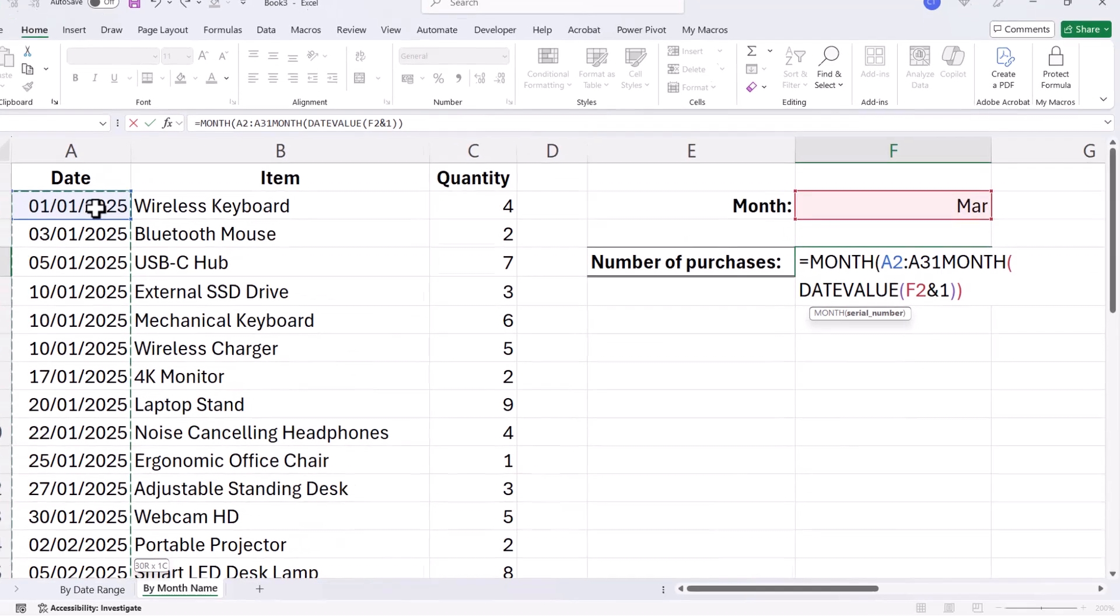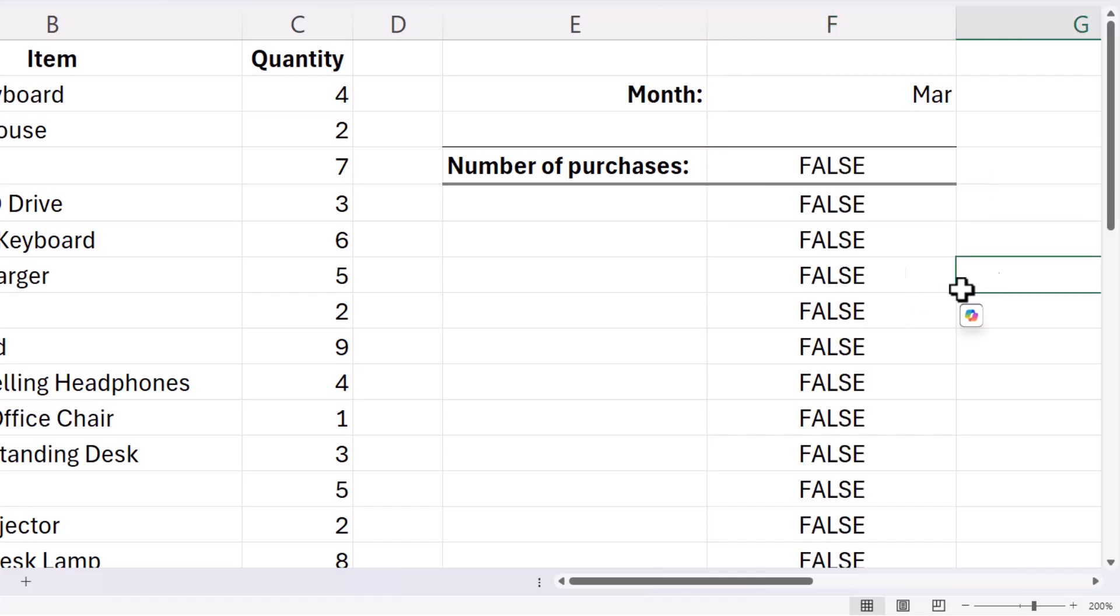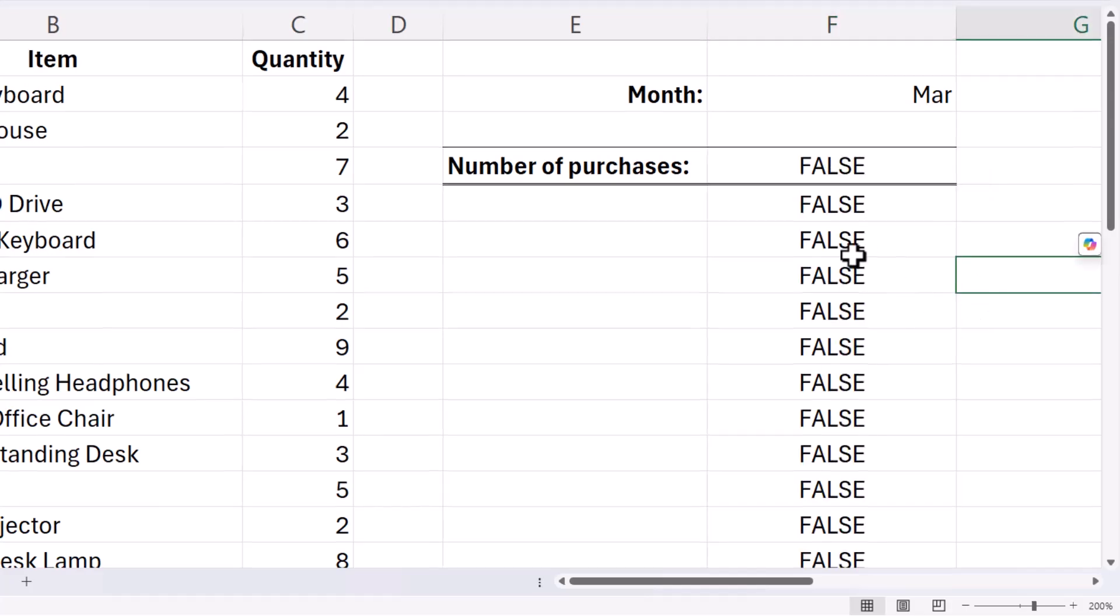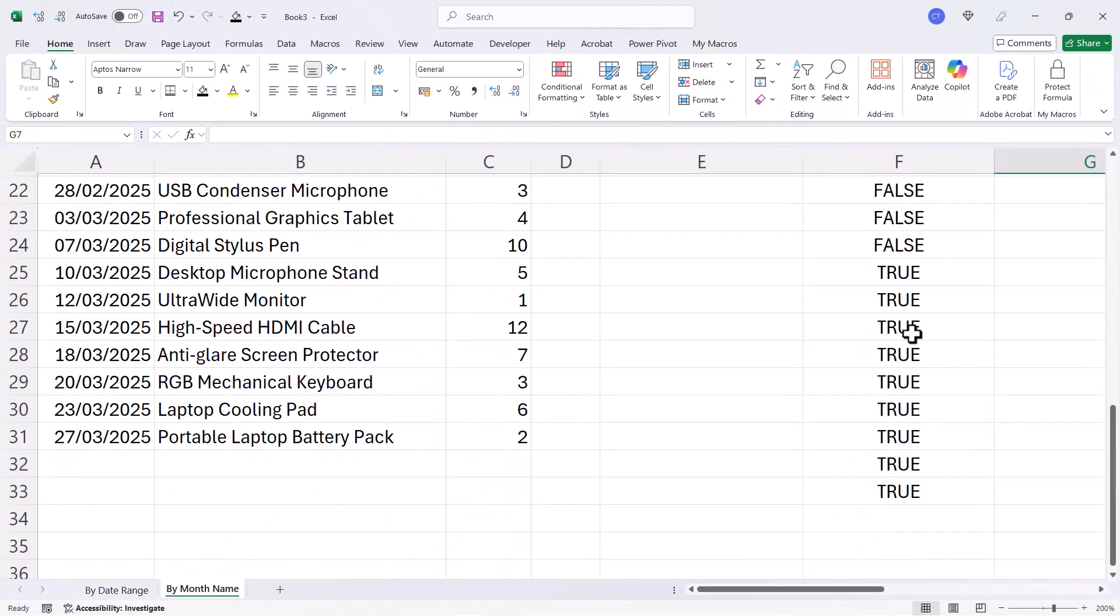Control+Backspace takes me back to my formula, close the bracket, equals, and then the result of my other formula which returns this month number. So if I press Enter, you can see that what it's doing is returning a series of trues and falses.